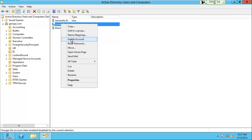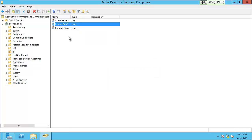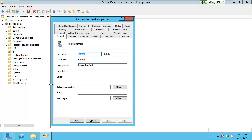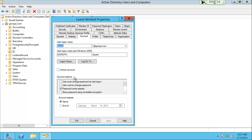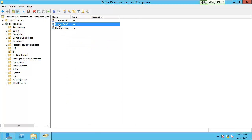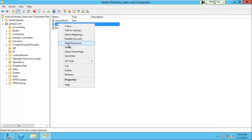I can disable an account and re-enable it by simply right-clicking and choosing enable. This is the only way to do it — from within properties, you don't have that option. Another thing: resetting a password can only be done by right-clicking the user and choosing 'Reset Password.' It doesn't ask for the old password since you're the administrator — and you shouldn't know the old one anyway. There are six different ways to create users, but resetting a password is one of those tasks with only one way.